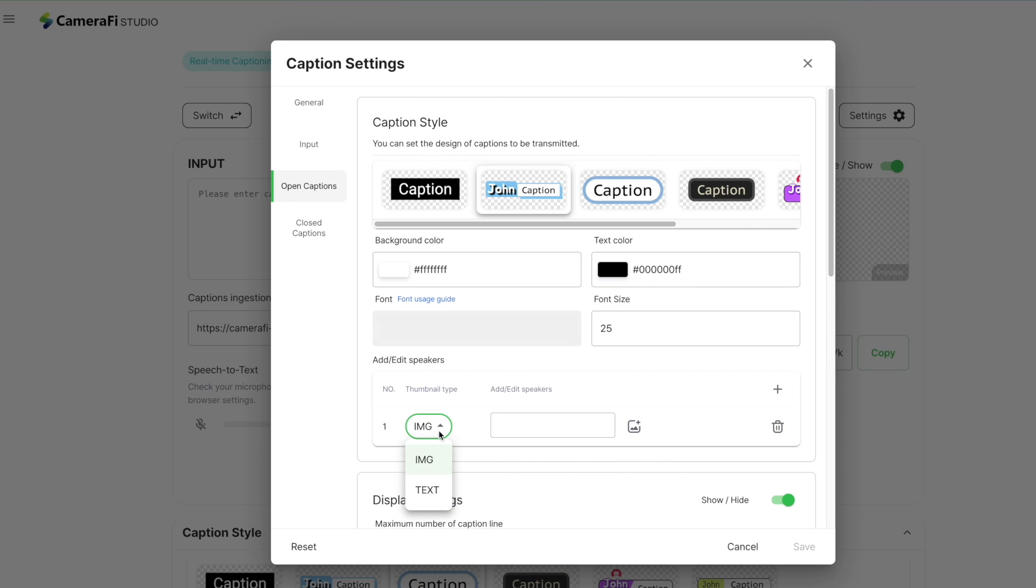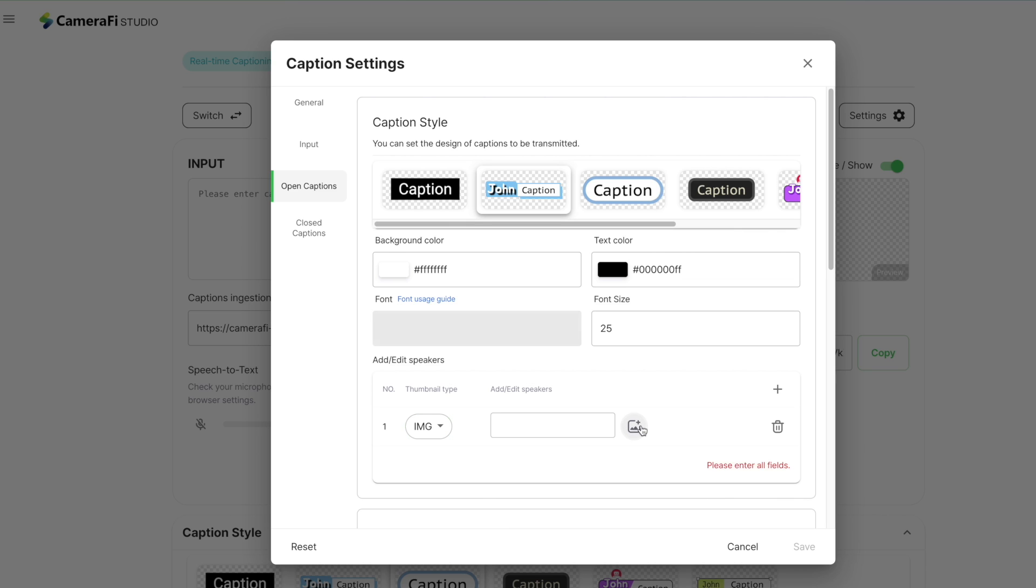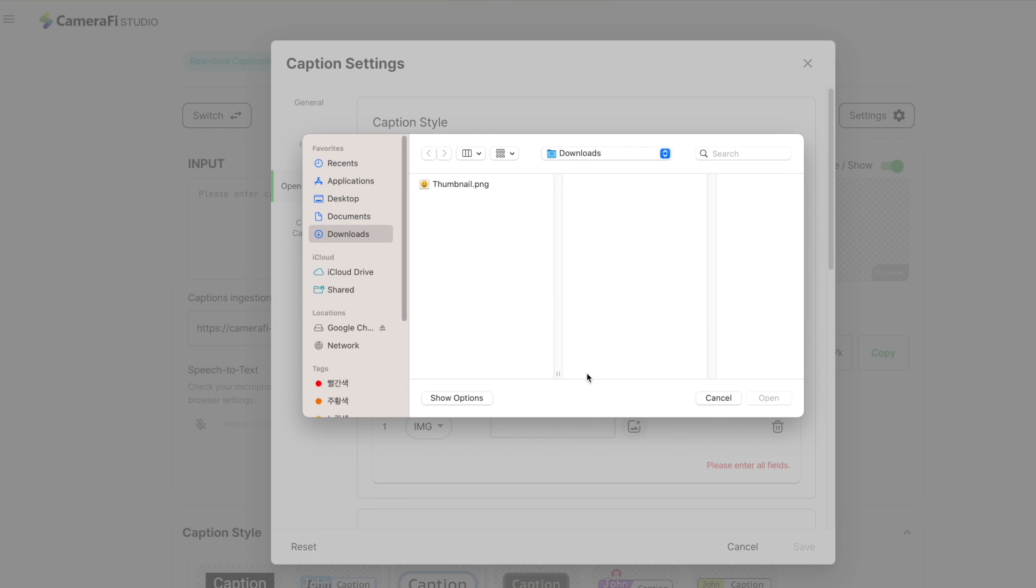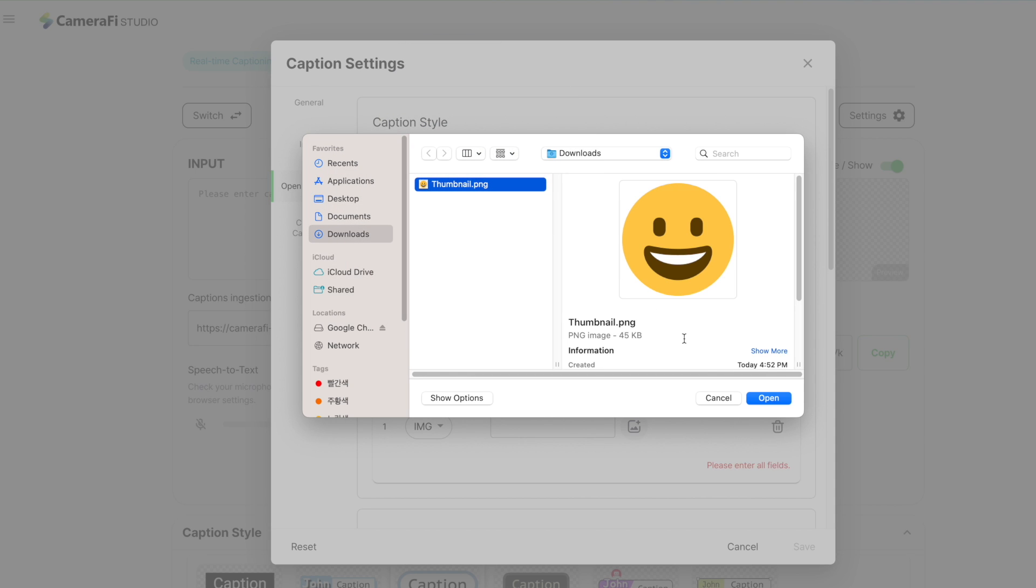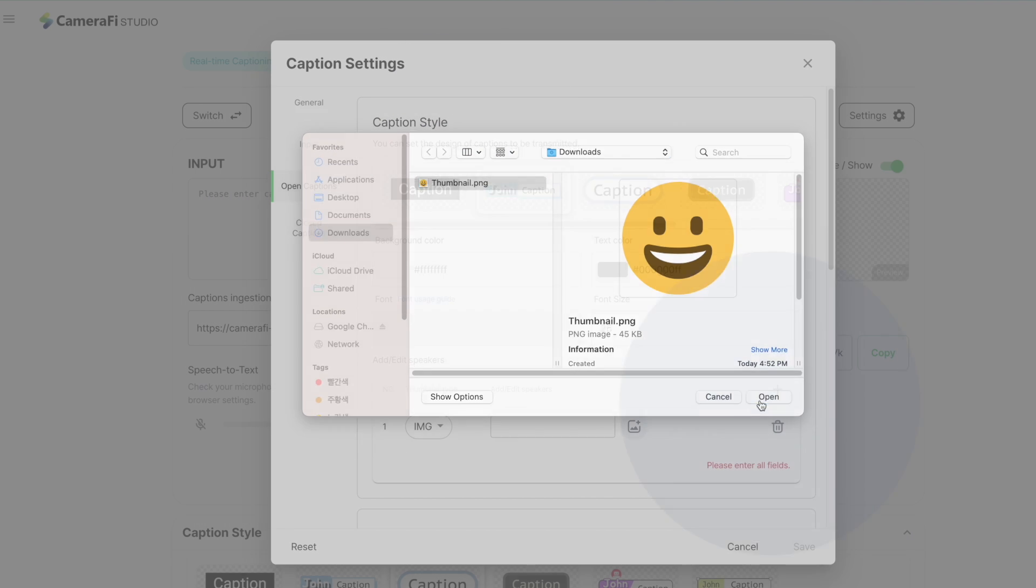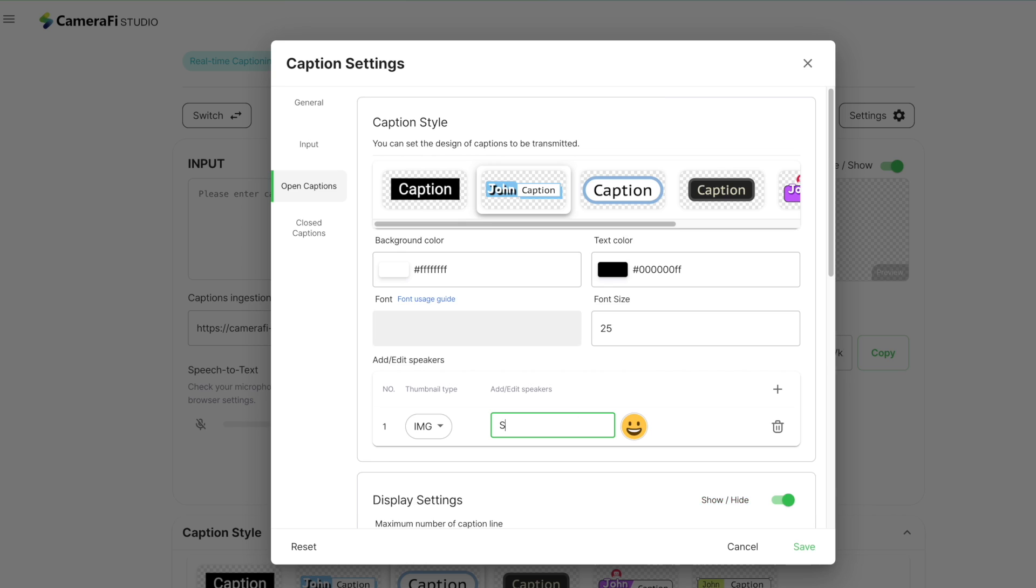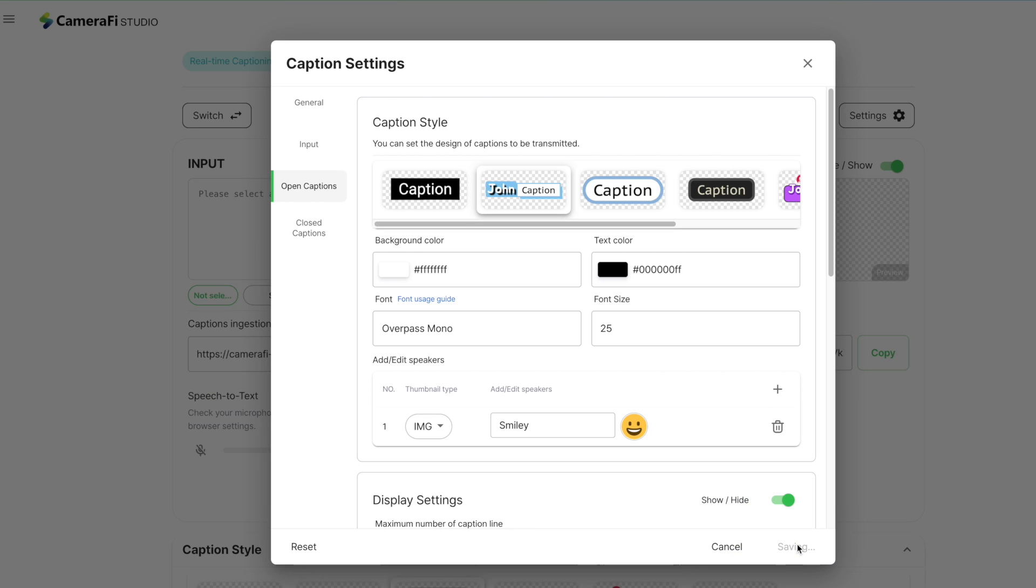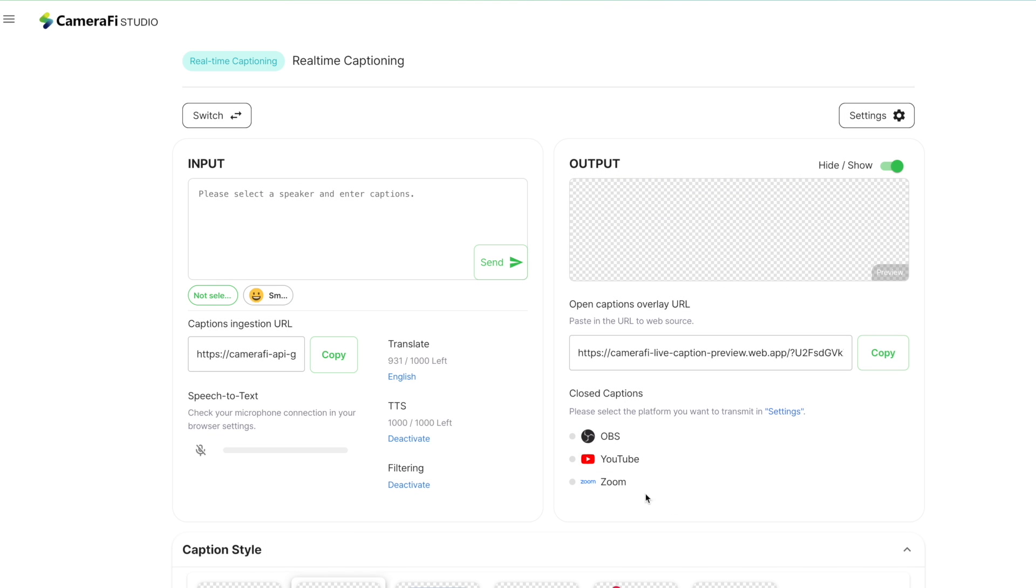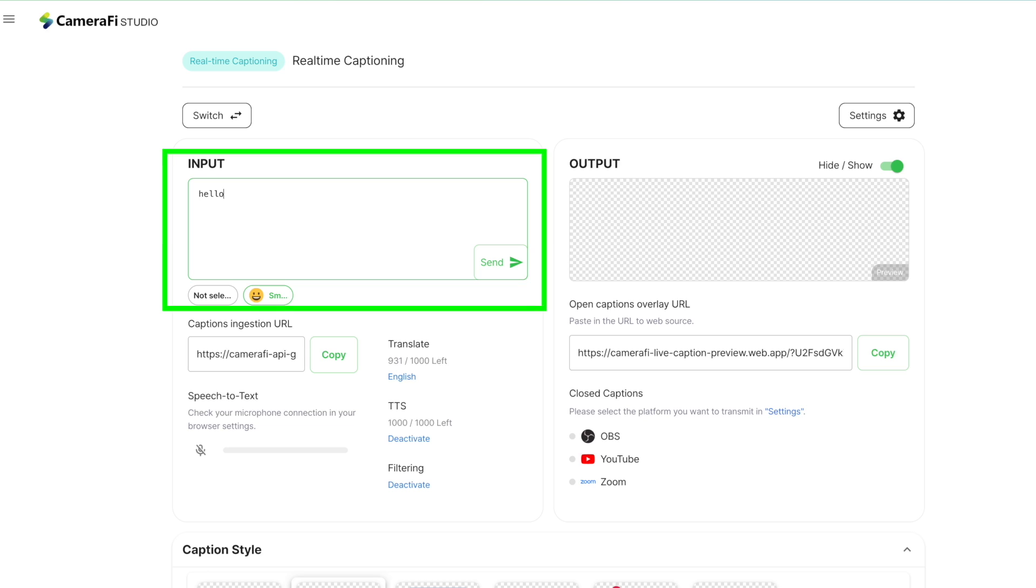The thumbnail type can be selected between image and text. If you select the image, you can choose the thumbnail image to be displayed in the place of the speaker. The selected image will be the thumbnail of the speaker and be displayed in front of the caption. If you finish editing speakers, save the settings, and you can see the speakers are displayed below the Input section. Select the speaker and send the text. You can see the speaker thumbnail appears on the left side of the caption.